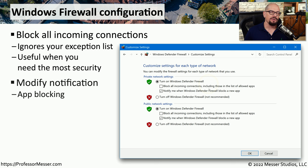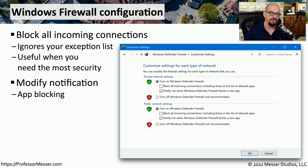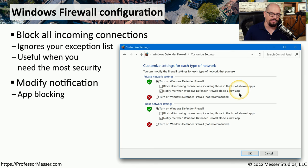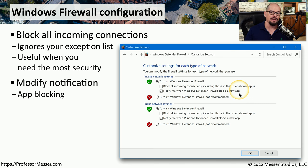When you start using Defender Firewall, you'll start to get messages on your screen when different applications are trying to connect to your system. And you can enable or disable those notifications so that you're either always informed when these things happen, or you're never getting a message that anyone is trying to connect to your system.